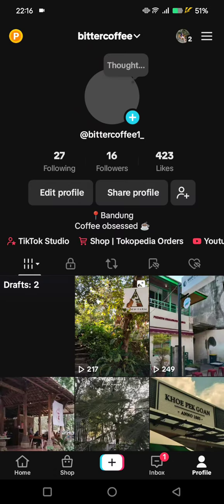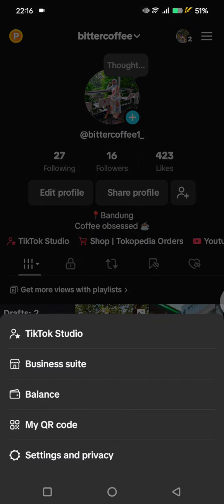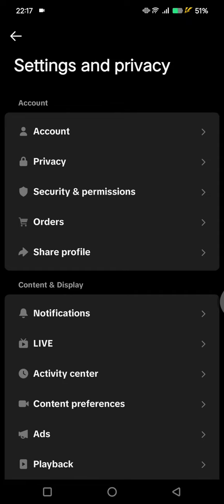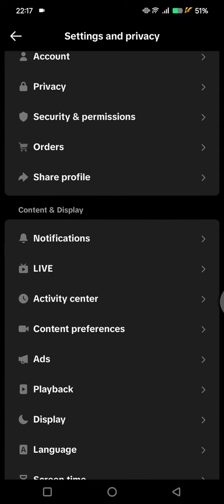First, go to your profile and then click on the three-line icon at the top right corner. Go to Settings and Privacy, and in here you can just scroll down until you find the Activity section.